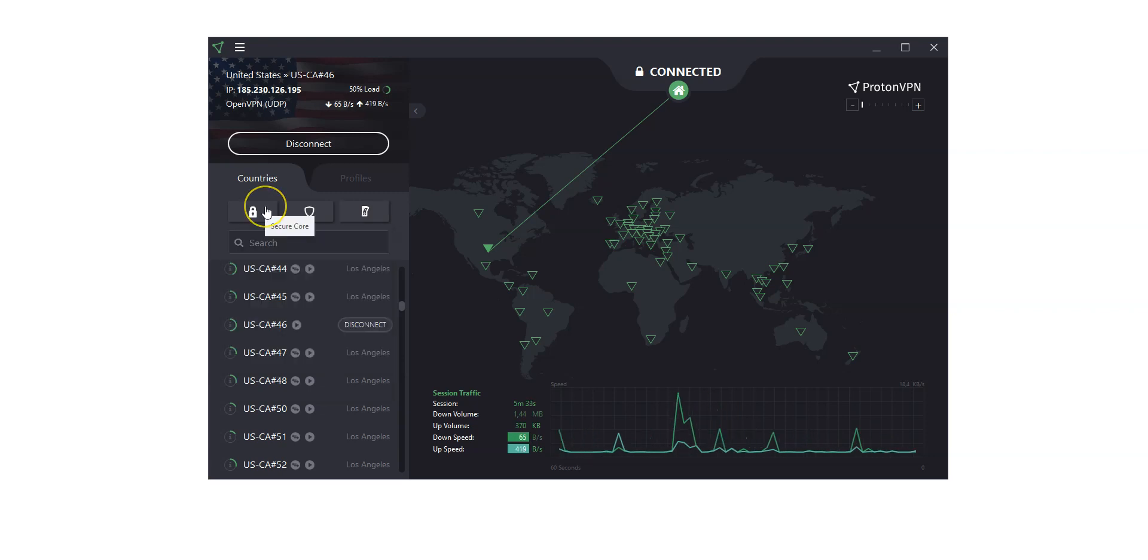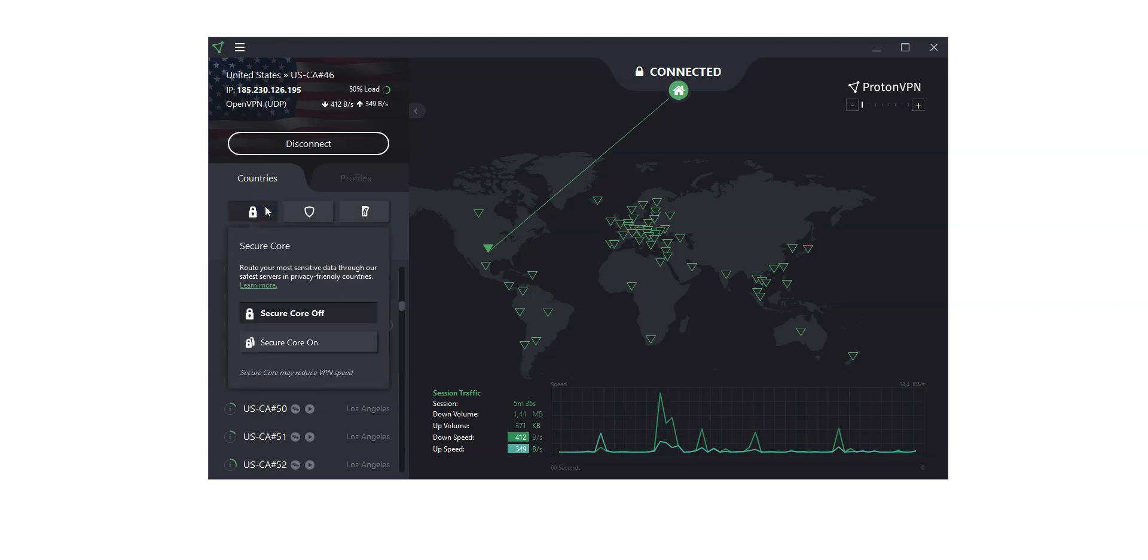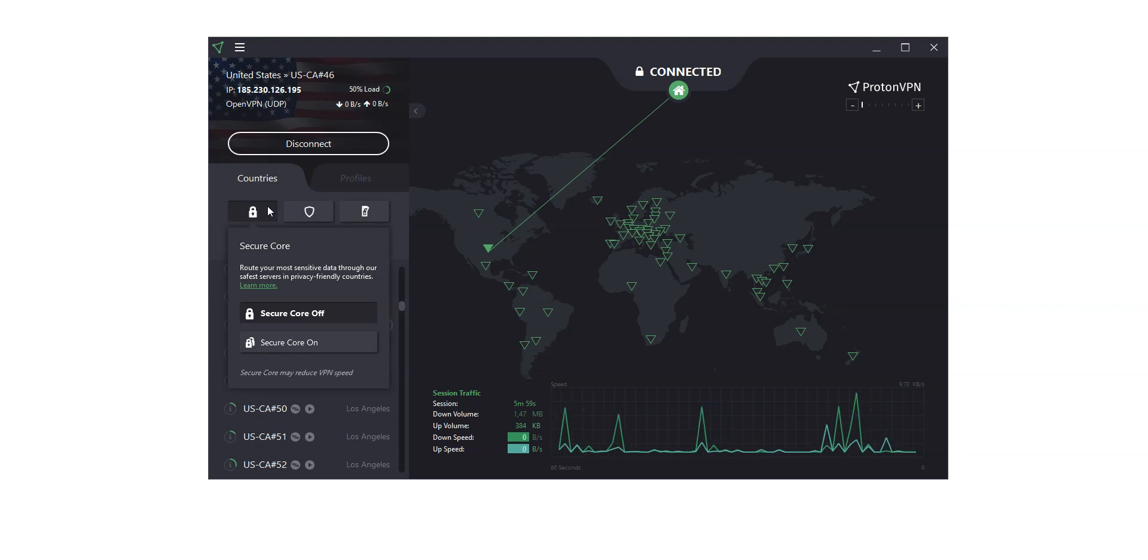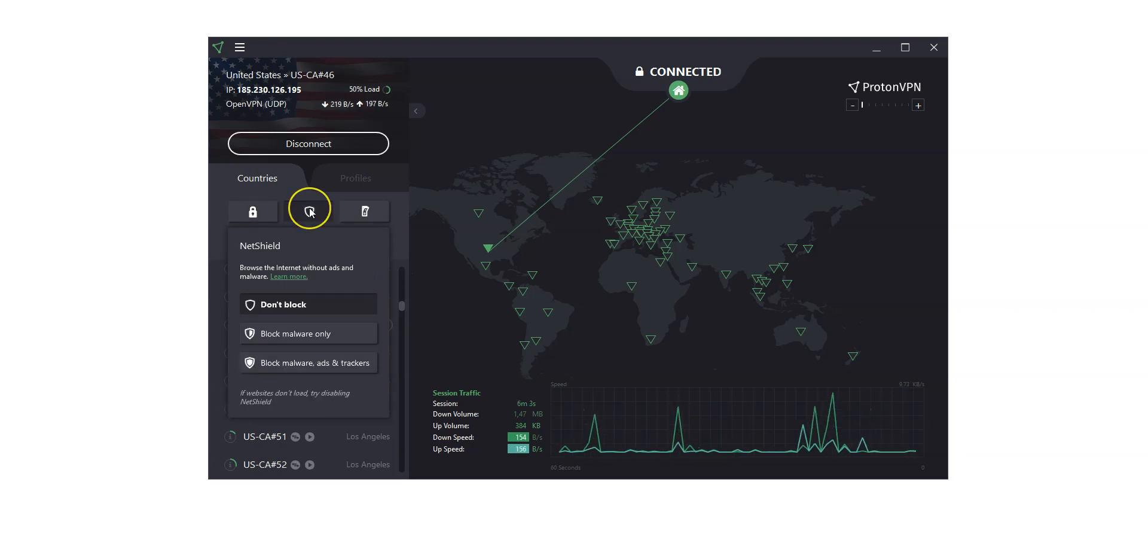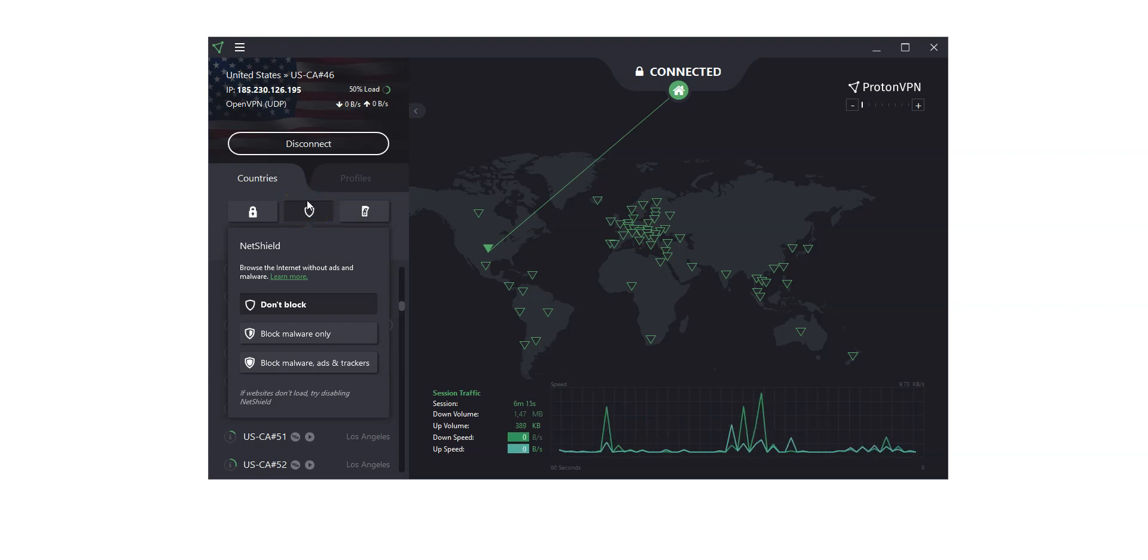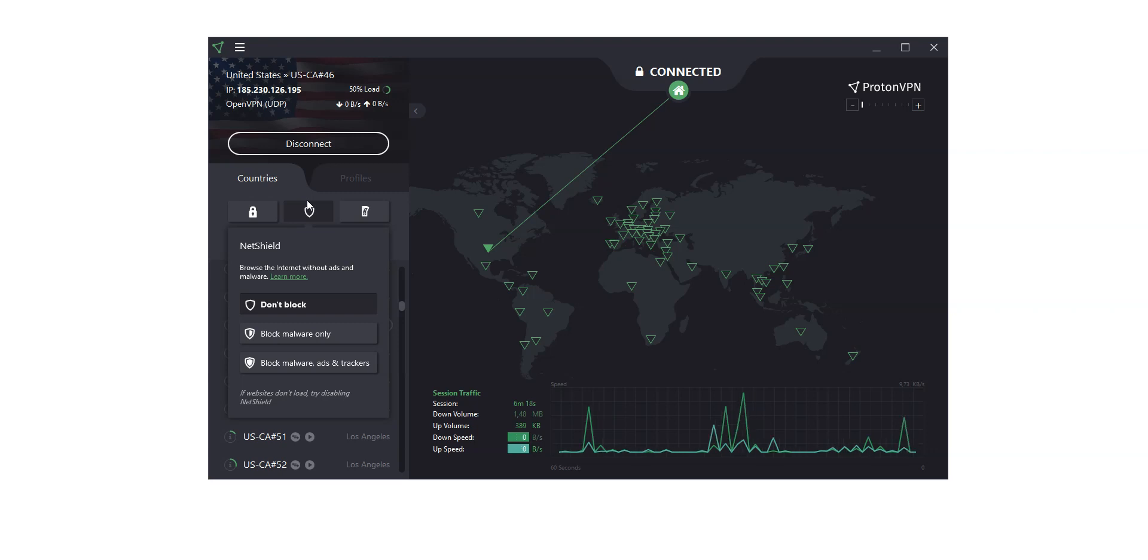We have a couple more options here. Secure Core, which is a multi-hop option. These servers defend against threats to privacy by routing your internet traffic through multiple servers. NetShield, which is their ad blocker, to browse the internet without ads and malware. I won't go into too much detail in this video, but as you can see, there are quite a few interesting options.